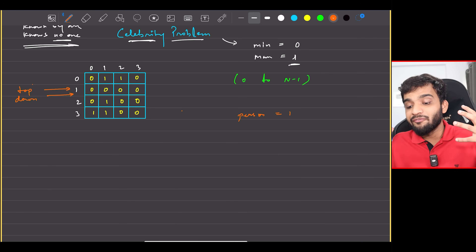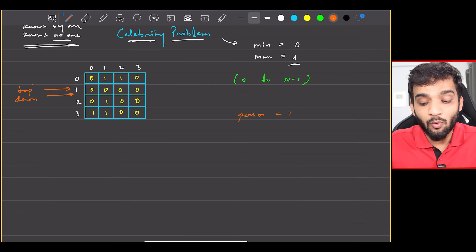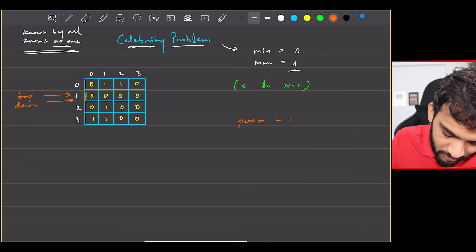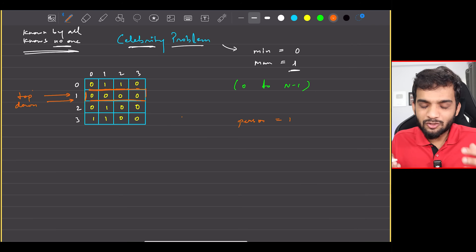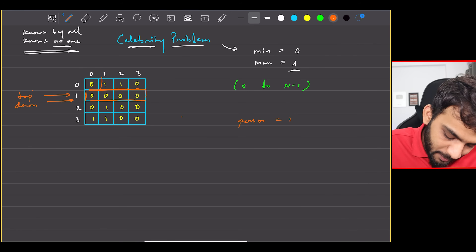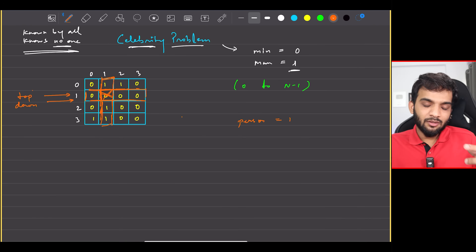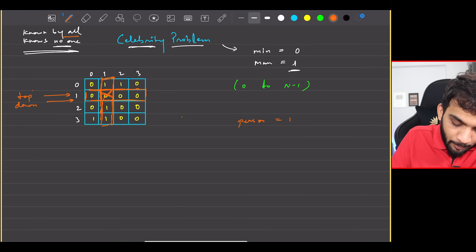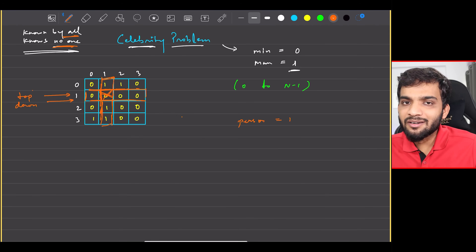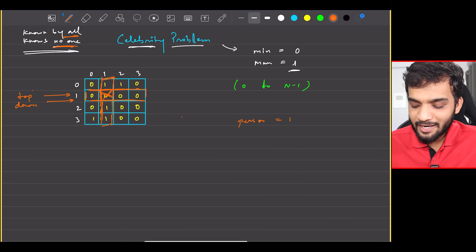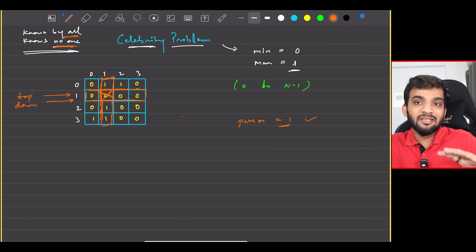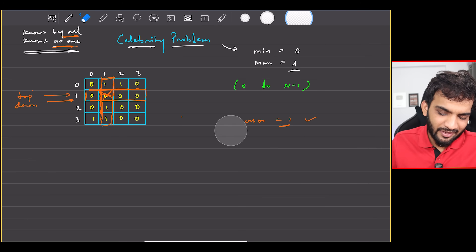To confirm that person 1 is the celebrity, scan through the entire row — it should be entirely 0 (knows no one). Then scan through the entire column, excluding the diagonal — everyone should be 1 (known by all). If the condition is met, person 1 is your celebrity; if not, they are not your celebrity.